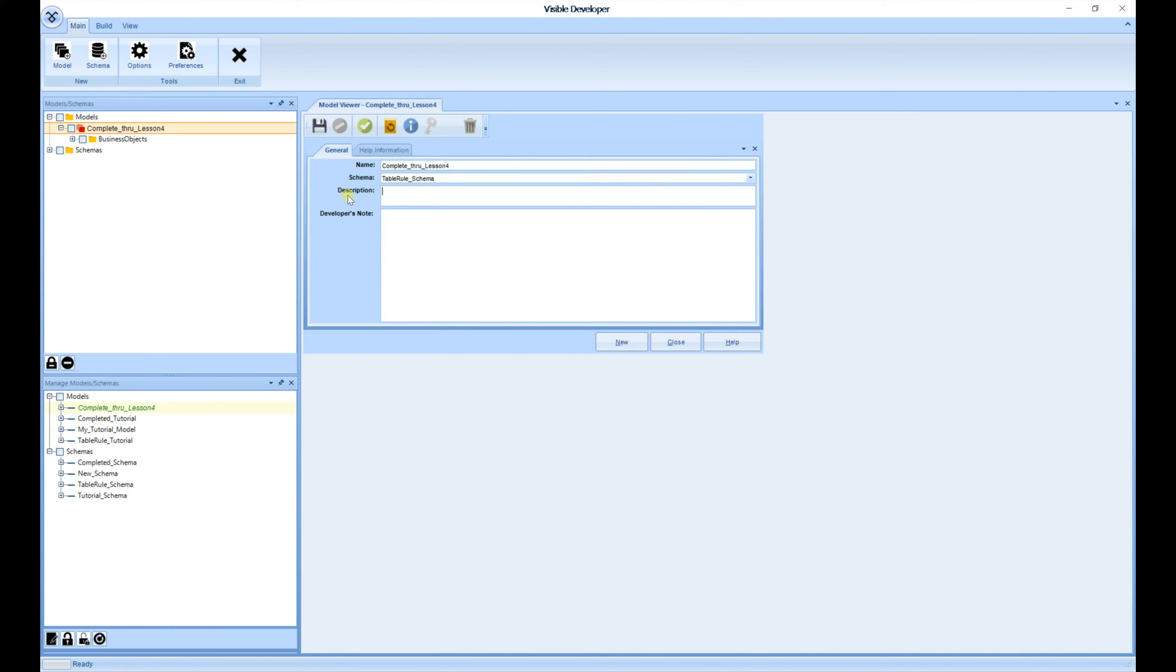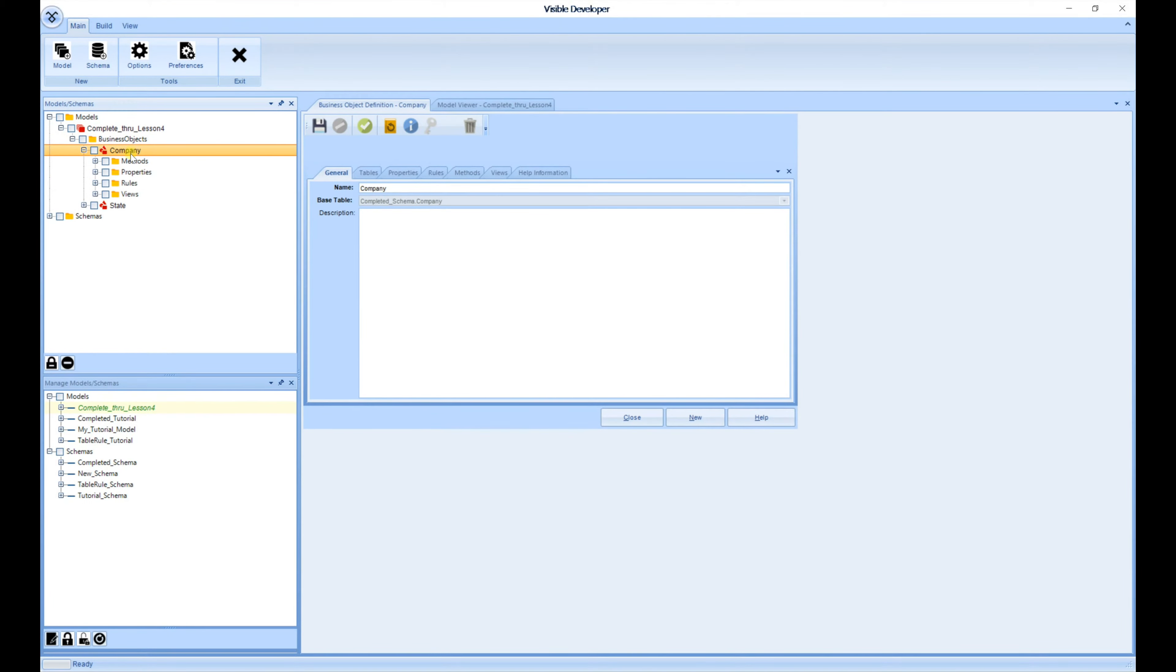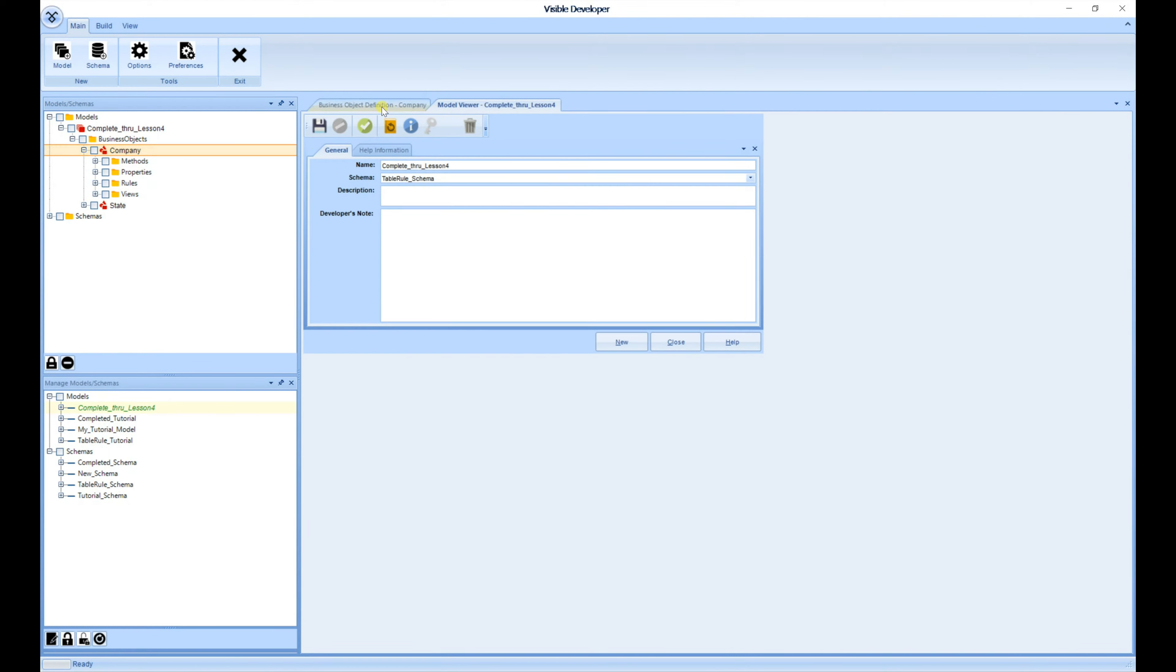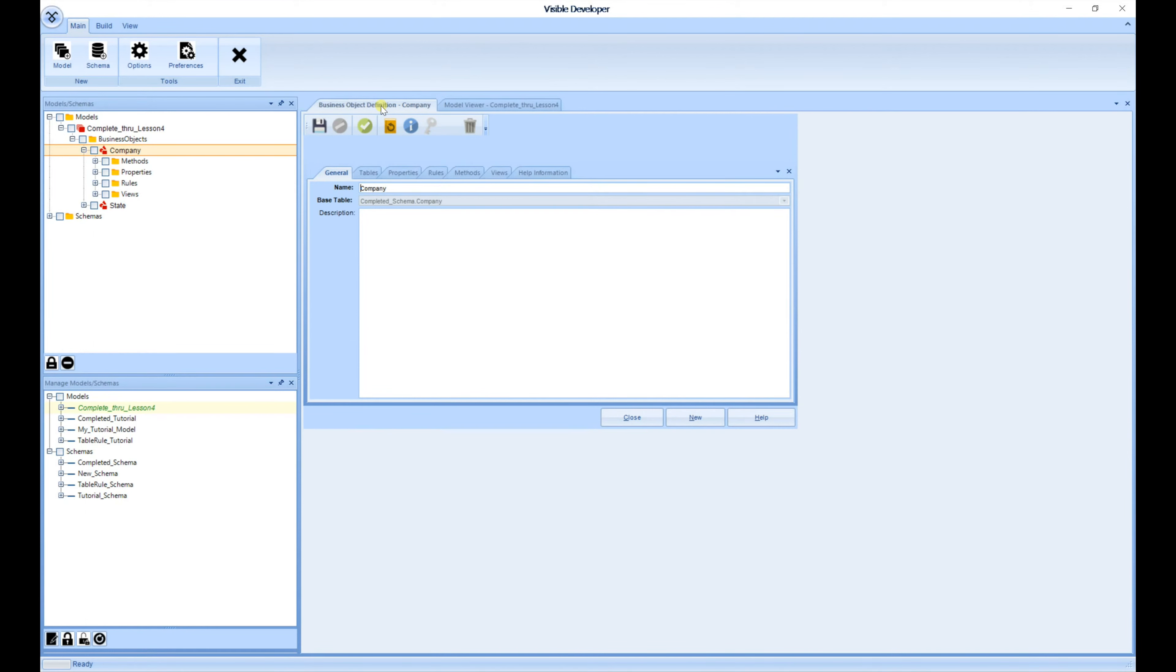We're going to leave this window open, and we're going to open up the Business Object Company. As you can see, a new tab is created, leaving the Model Viewer available to access if need be.